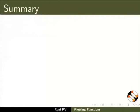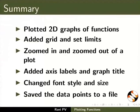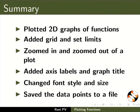Let's summarize. In this tutorial we plotted 2D graphs of functions. We also added grid and set limits. Zoomed in and zoomed out of a plot. Added axis labels and graph title. Changed font style and size. And saved the data points to a file.